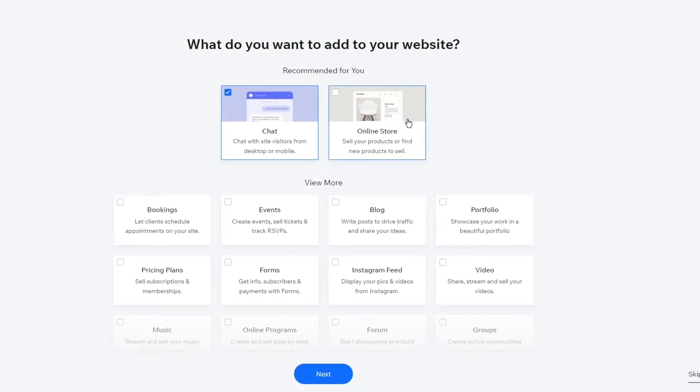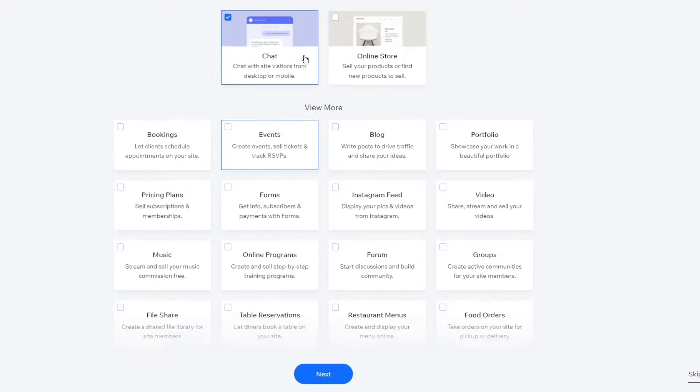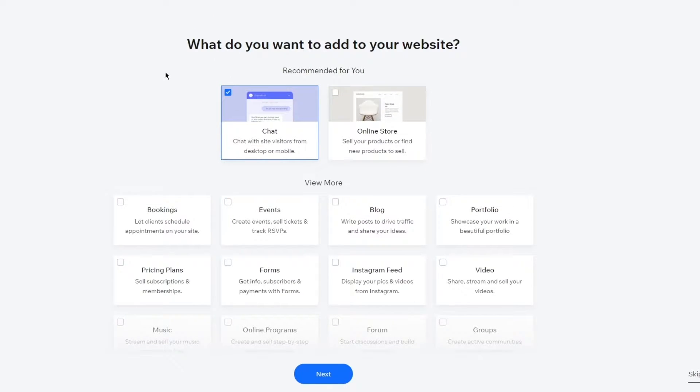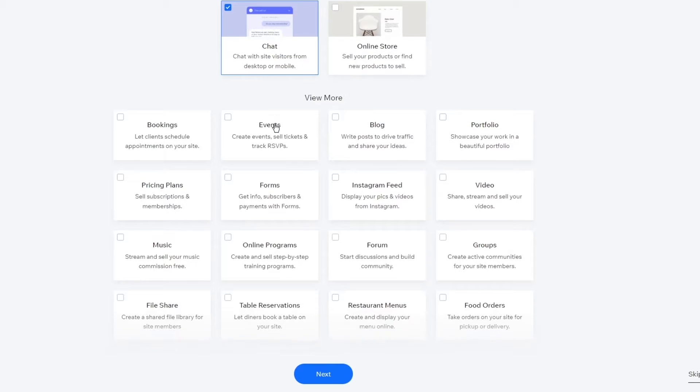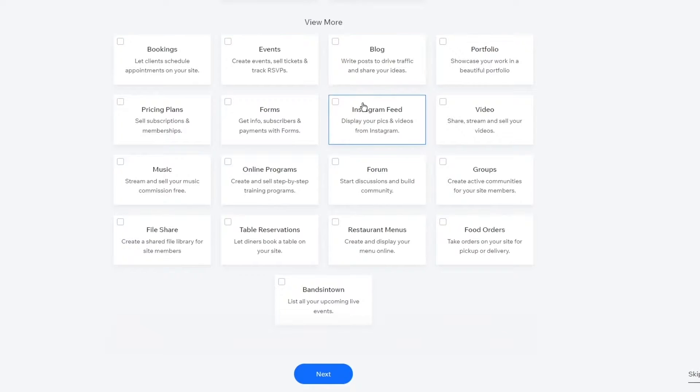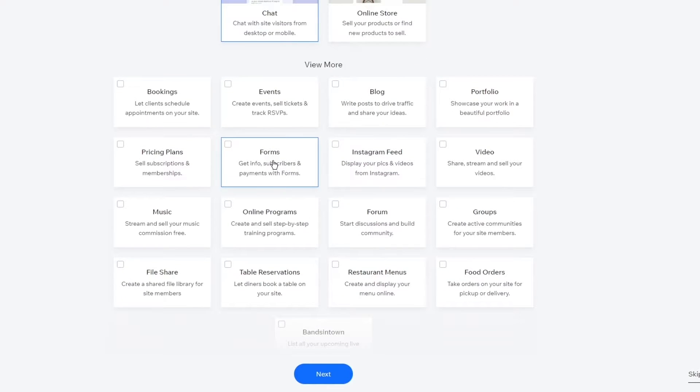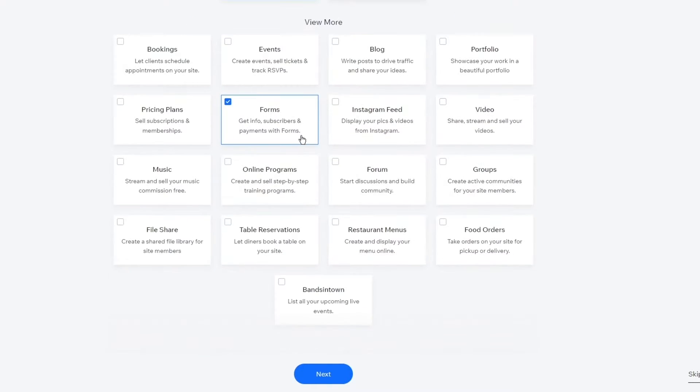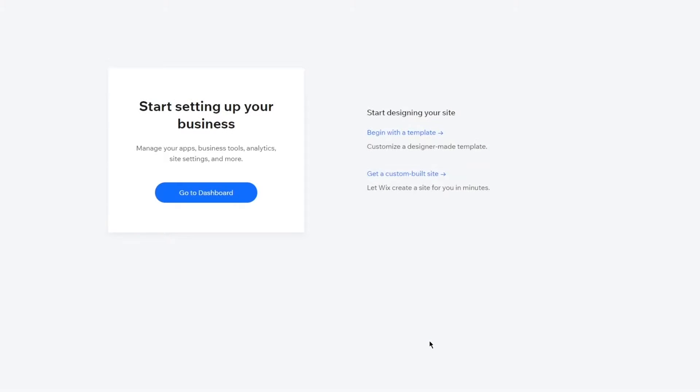Once you click on next it brings you here where it says what do you want to add to your website. Now obviously if it's a coming soon website then chat and different forms are something that you're going to need to add. You can pick up bookings and all these things from here but here we have forms, here we have chats. You're just going to need that and we're going to click on next.